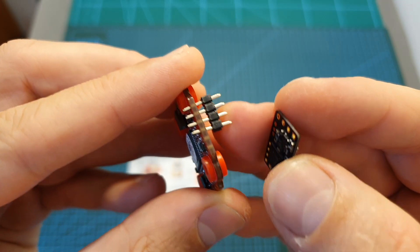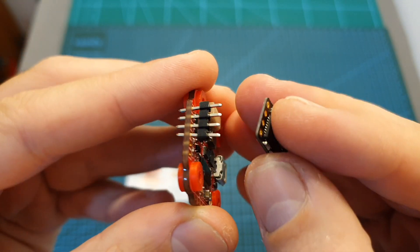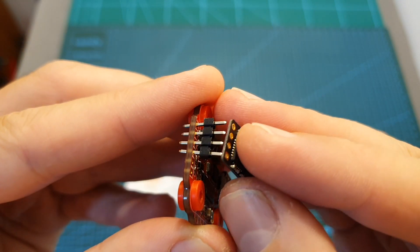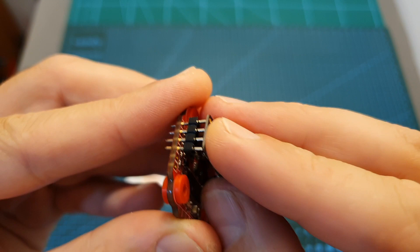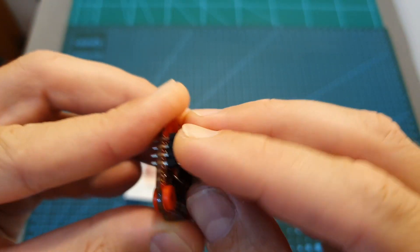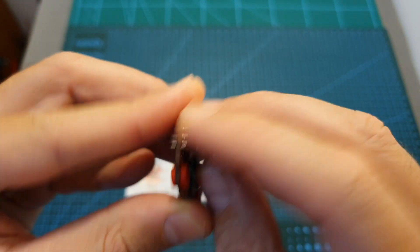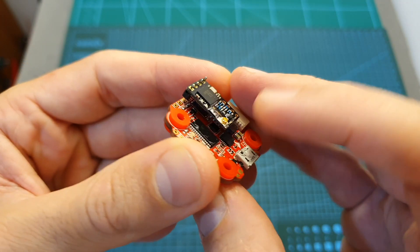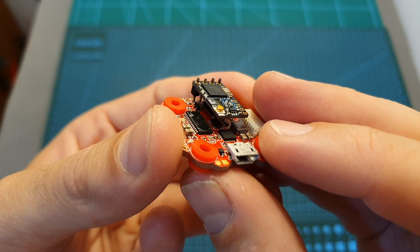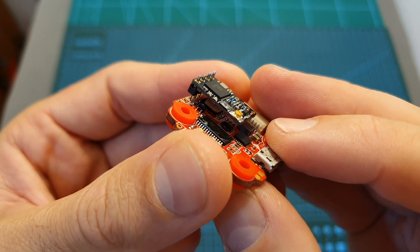Finally, using the included pin headers you can mount your radio receiver straight on top of the flight controller which is very convenient and is going to save you some space.